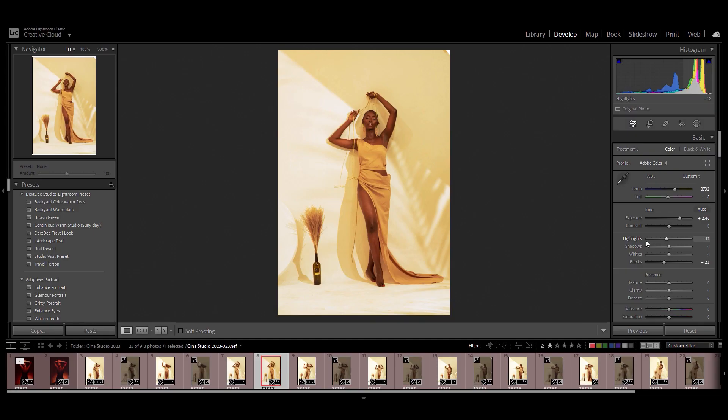I shot these images tethered, so it allowed me to do some pre-settings in Lightroom before I took it into Photoshop. So let me take you through that.